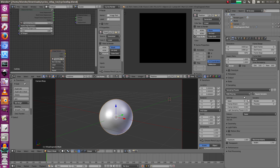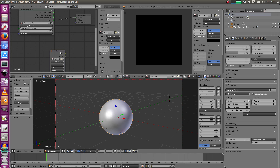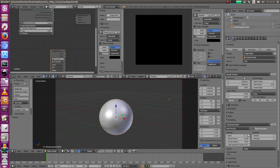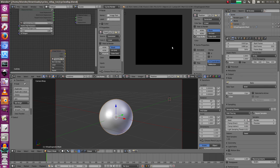Select the texture node. One important thing: you don't want to render with more than one sample. Just set it to one - one sample is more than enough and it's the quickest. Select the texture, set it to one sample, and just press bake.